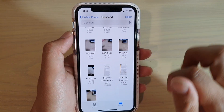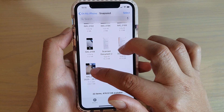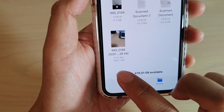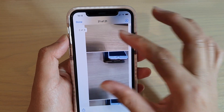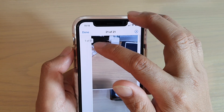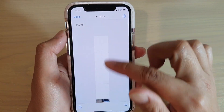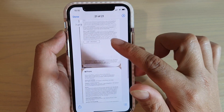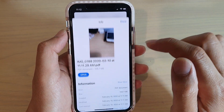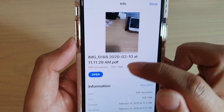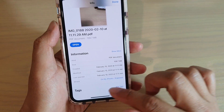My phone just froze for a second there because it's trying to create the document. Here it is — this is the document. You can see it is 109 megabytes. If you tap on that, you can zoom in and see there are nine selected documents now combined into a single PDF. And if I tap and hold on that, I can tap on the info button, and you can see this is one single PDF document — along with the information about the document.